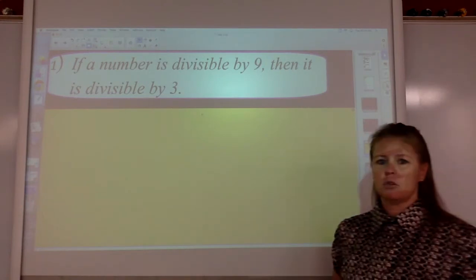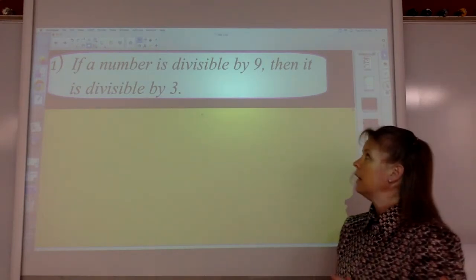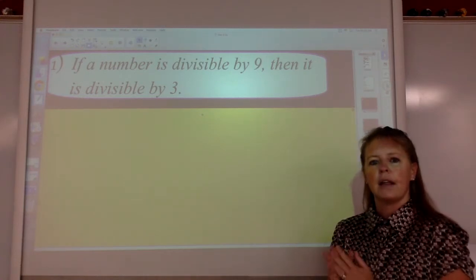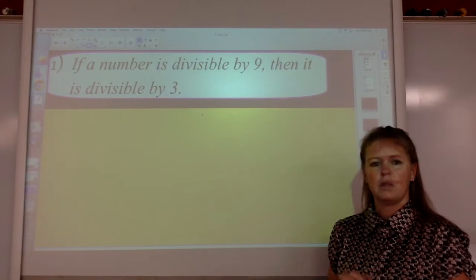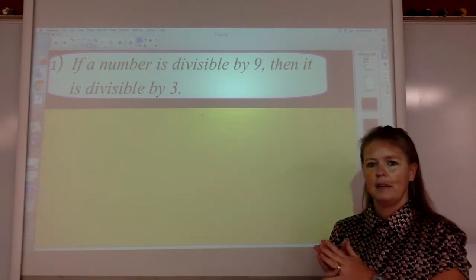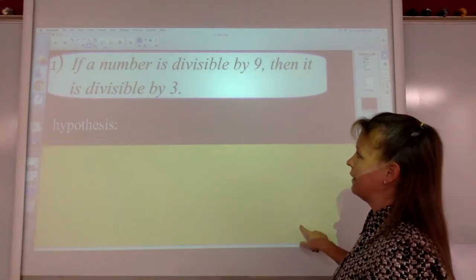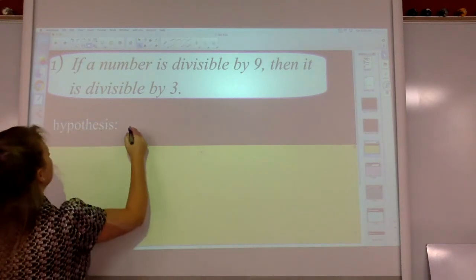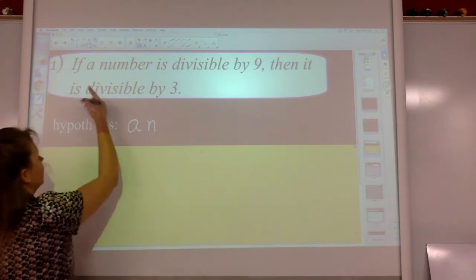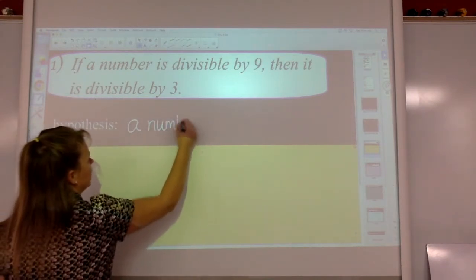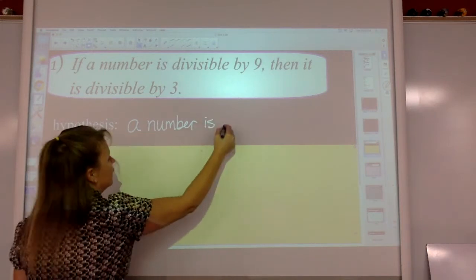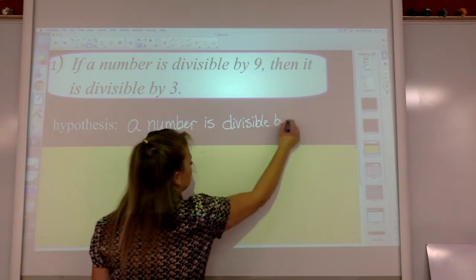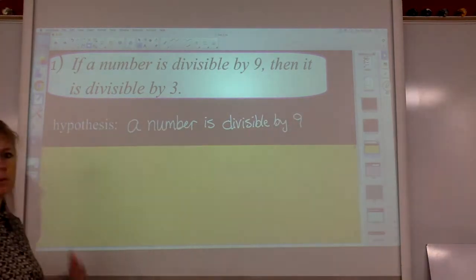Example number one — this should be on your handout, you shouldn't have to write this whole thing down. If a number is divisible by nine, comma, because we pause after the hypothesis, then it is divisible by three. That's a true statement — that's the conditional statement. The hypothesis is 'a number is divisible by nine.' Notice I didn't put if — if is the signifier. 'A number is divisible by nine' is what we're hypothesizing.